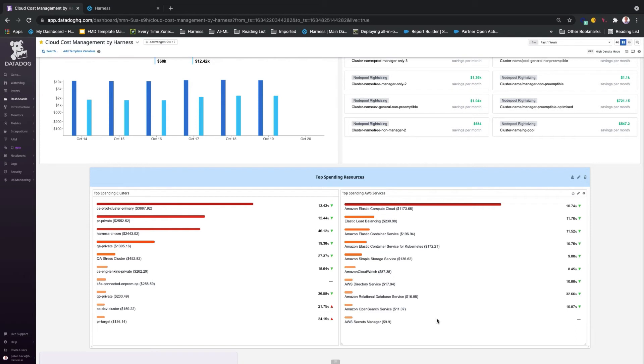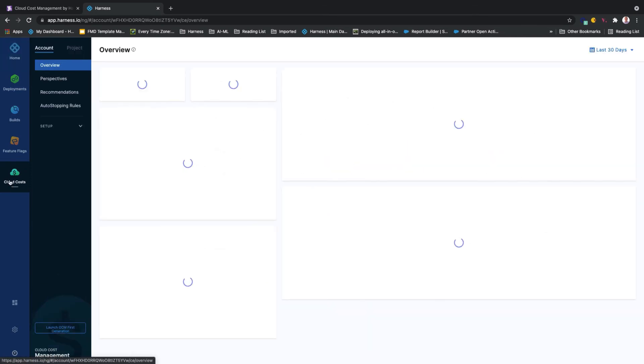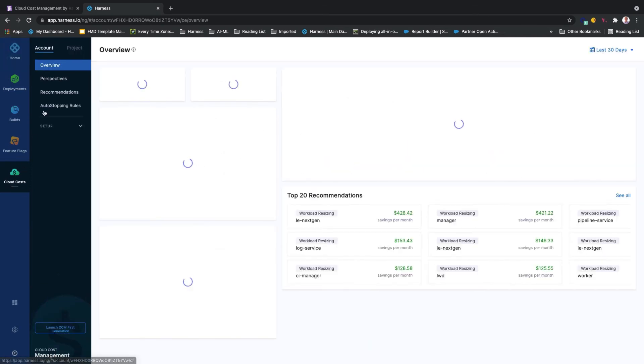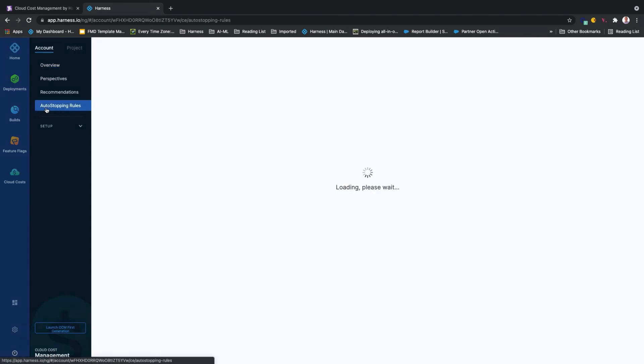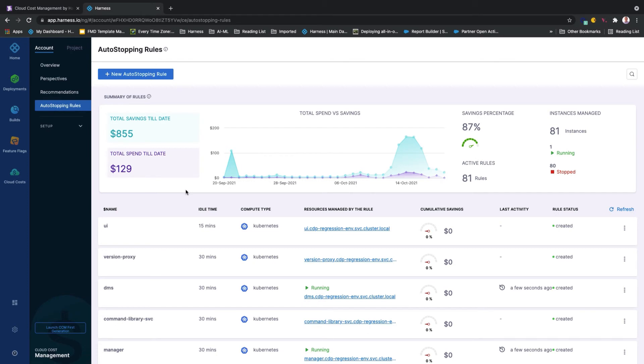And there is much more you can achieve with Harness Cloud Cost Management by accessing the environment and configuring intelligent cloud autostopping to shut down idle non-production resources and re-task them on fully orchestrated spot instances without worrying about spot interruptions.